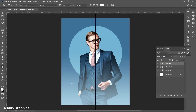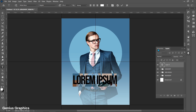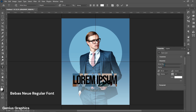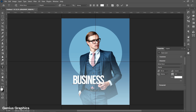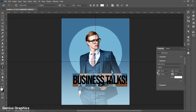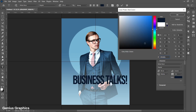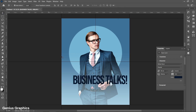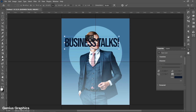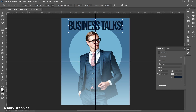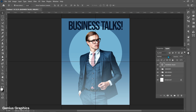Then select the Type Tool and left-click to insert text. I am using the Beavis Nui font with color matching the model's clothing. Place the text at the top. From Blend Mode, select Pin Light.